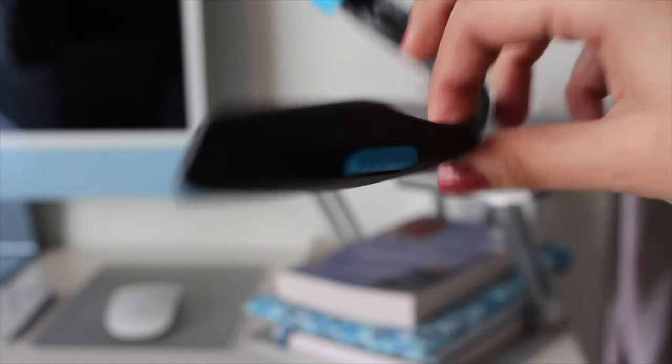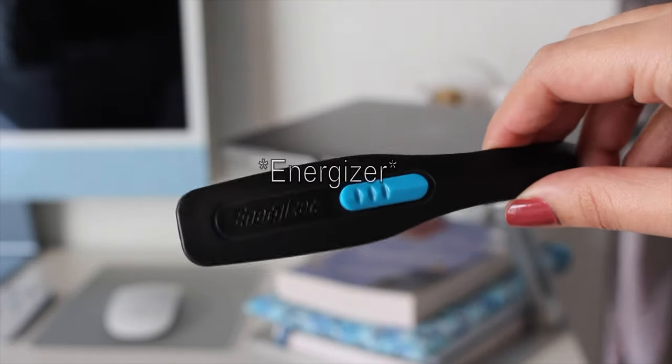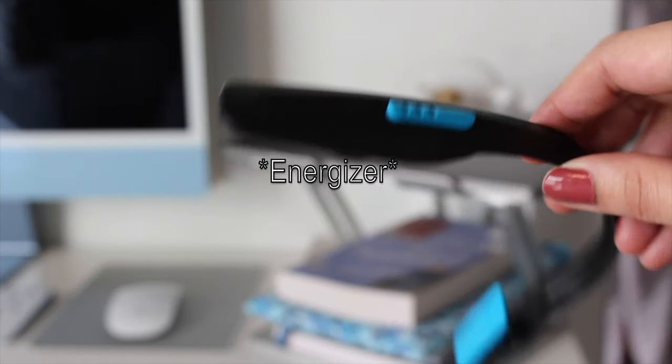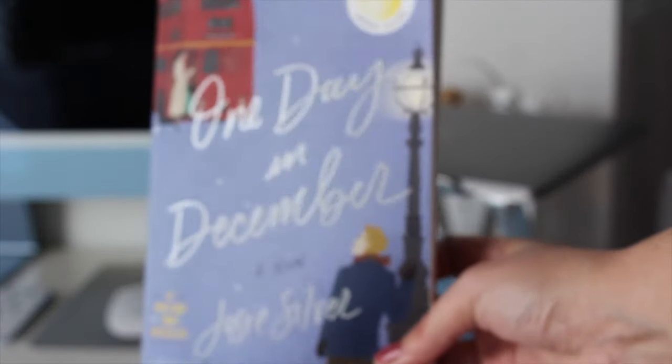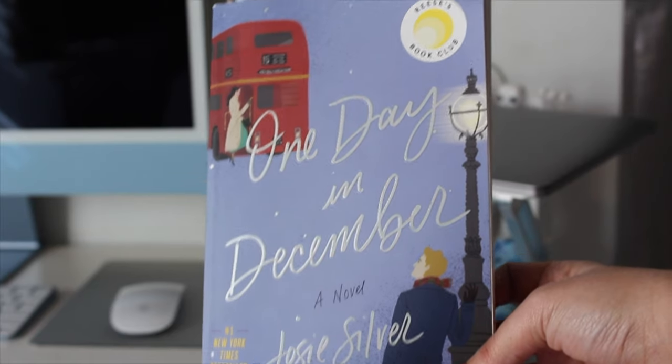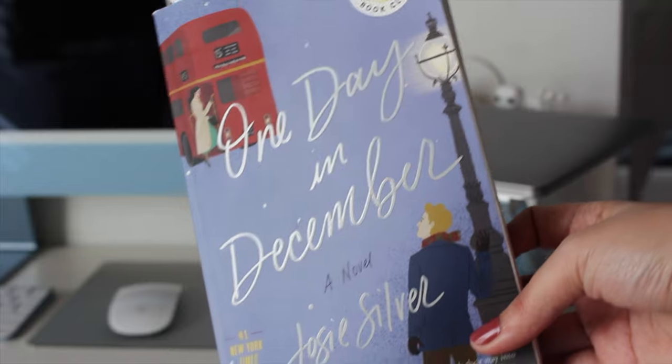On top right here I usually keep this Energizer brand LED light and it just clasps onto the book when you're reading it at night. It's pretty bright if you're sleeping next to someone. I do not, so it does the job for me.